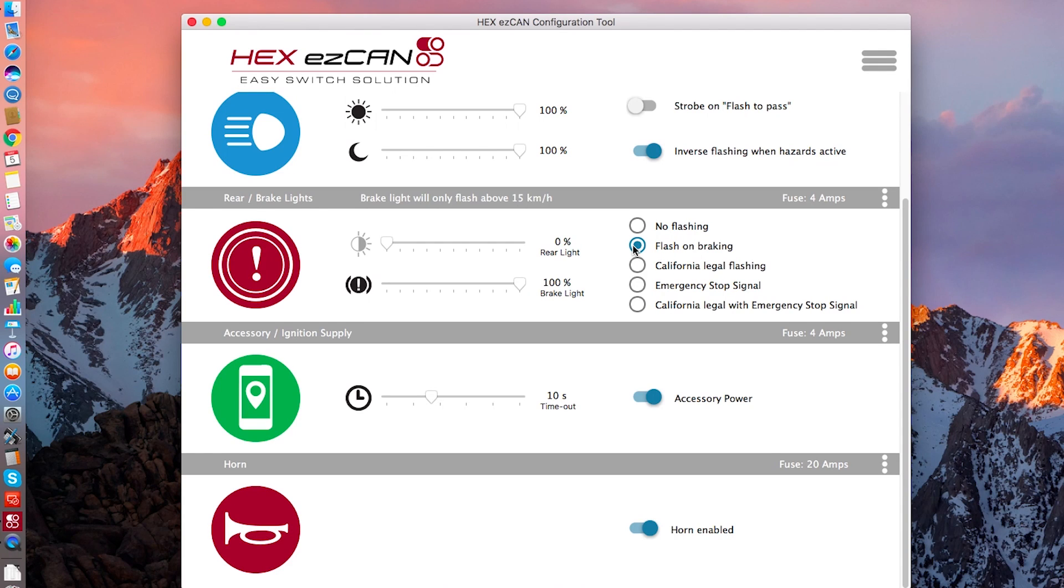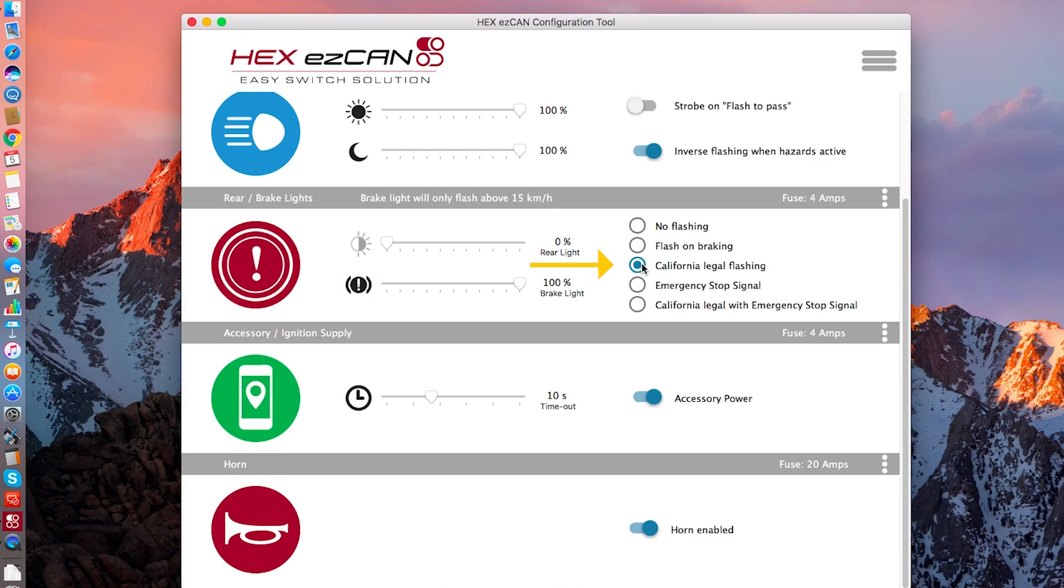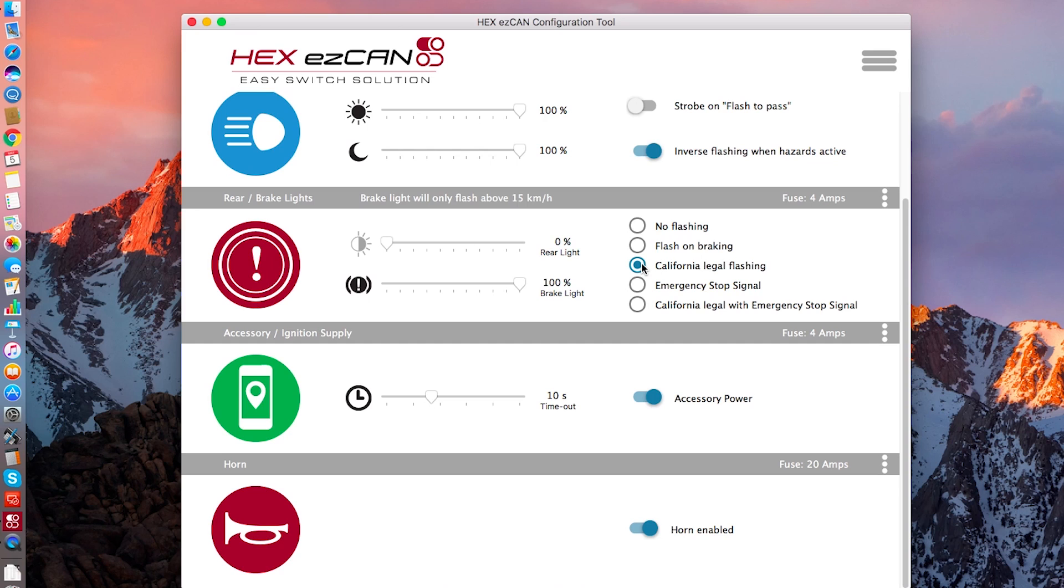You can also choose flash on braking. Now, basically what this does is it flashes the auxiliary light at four hertz for as long as you're pulling on the brake lever. It's not sensitive to rate of change. We'll get to that in a second, but this basically will flash this auxiliary light as long as the brake lever or the pedal is pushed, basically as long as the stock brake light is on. The next option is the California legal flashing. This is a requirement in California for certain modulated lights. What this system does is it's four hertz, so it's four flashes a second, and it goes for four flashes and then it goes on solid.